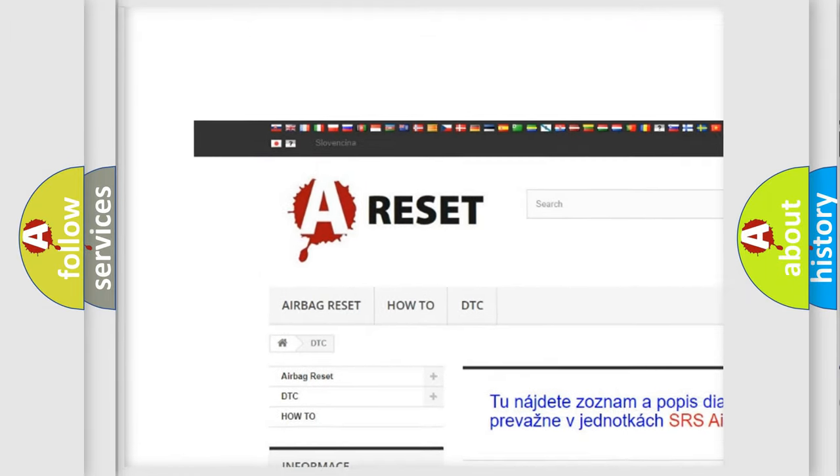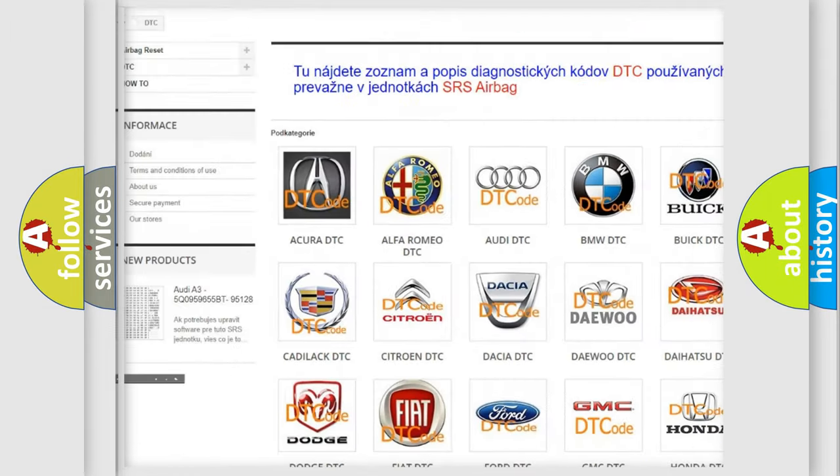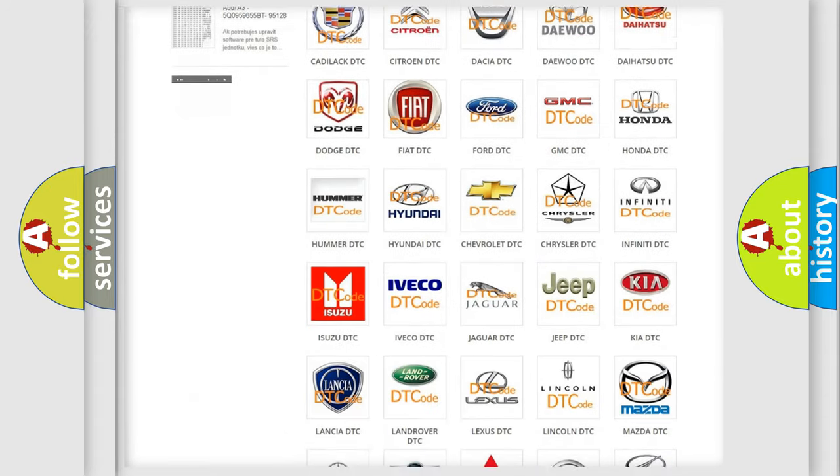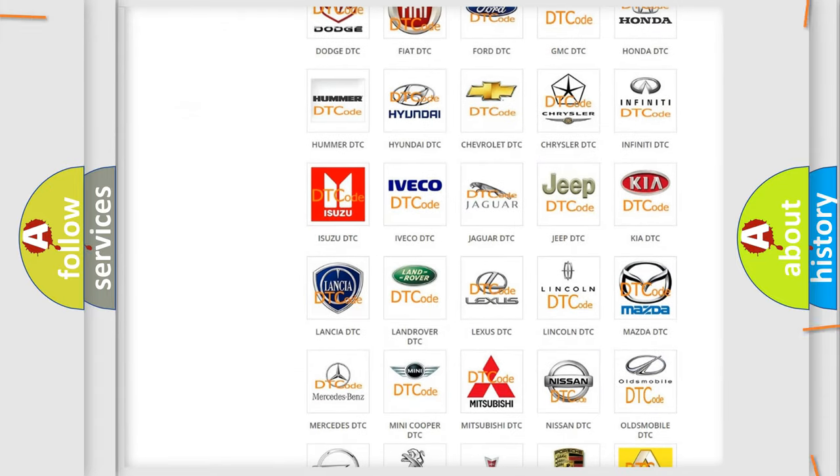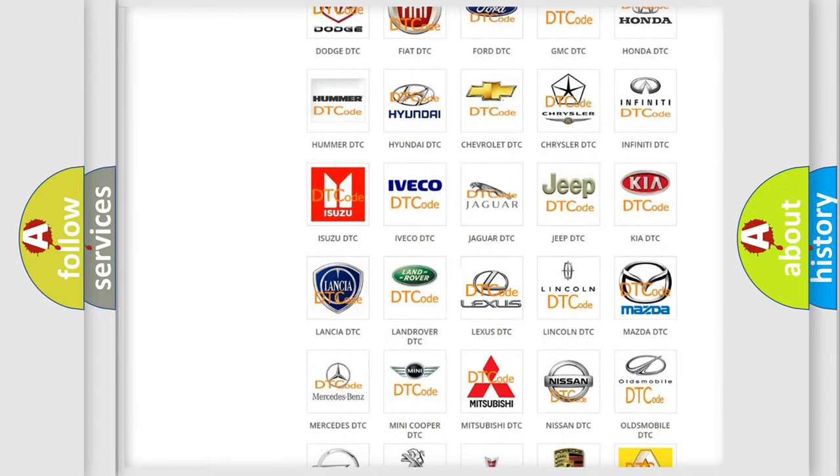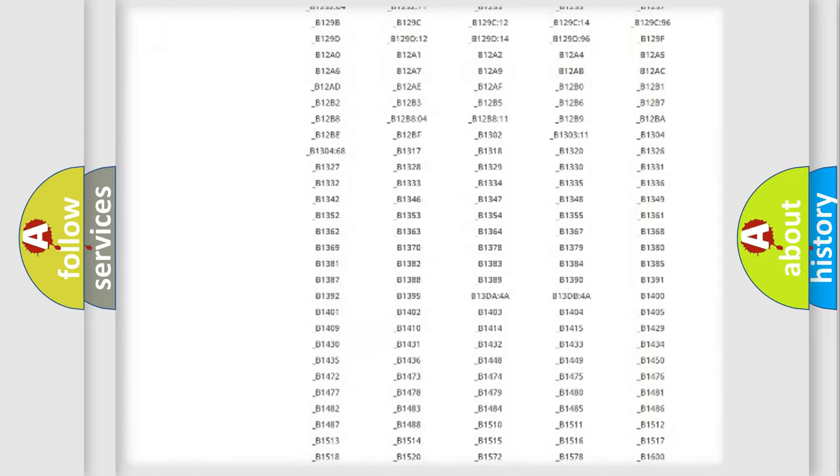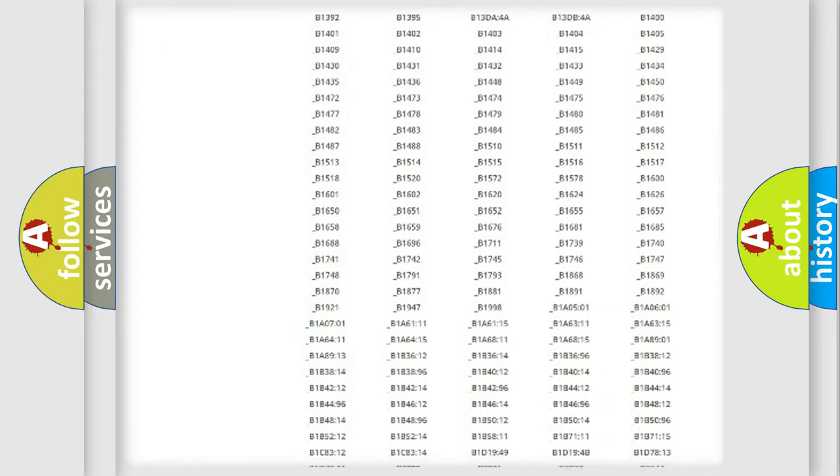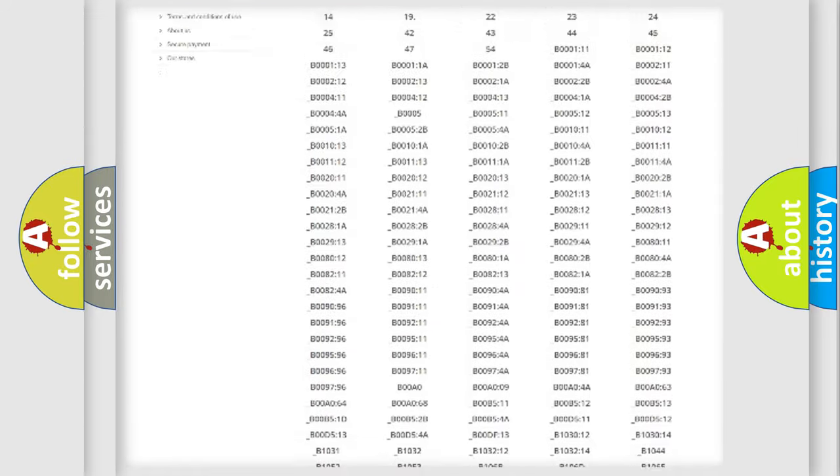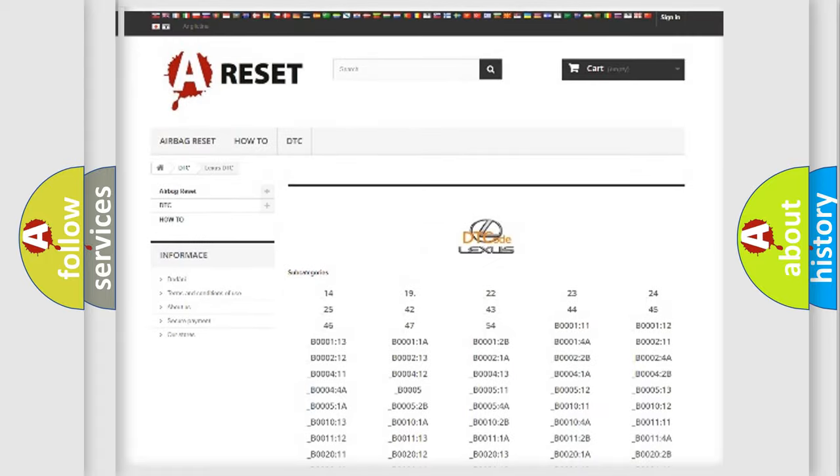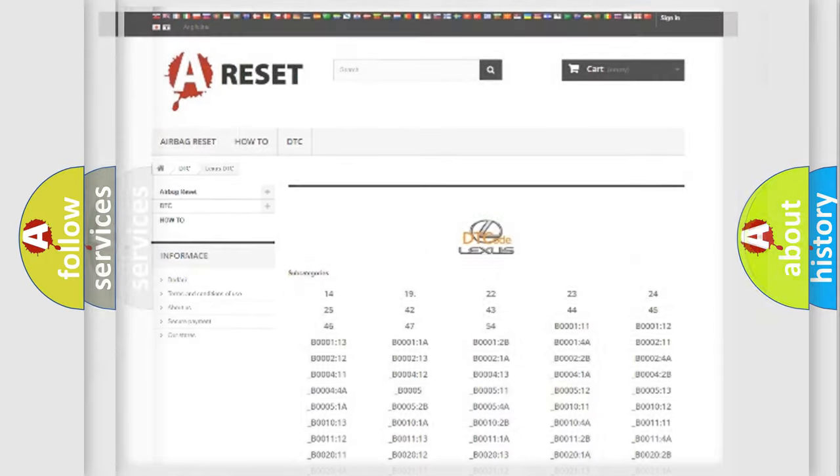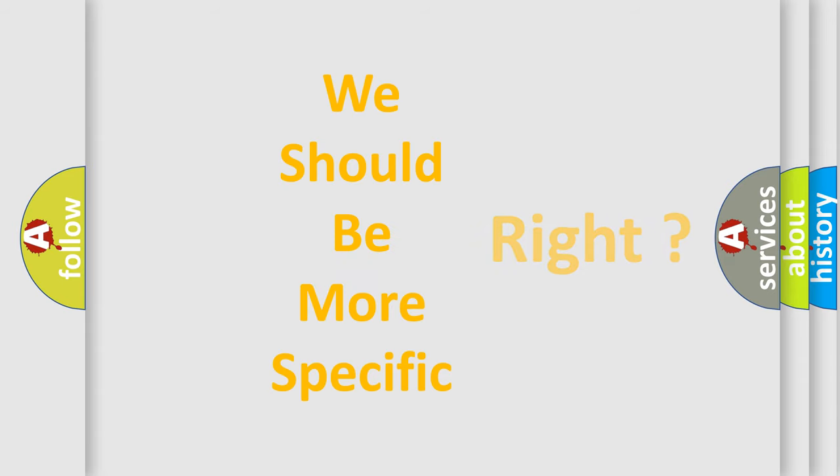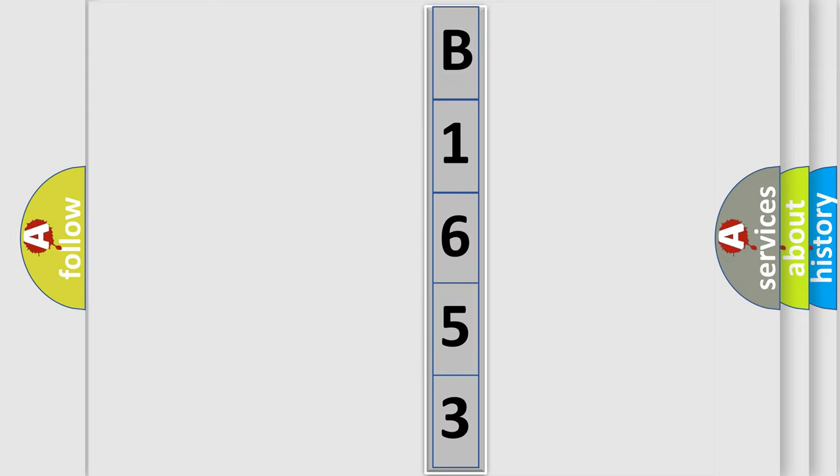Our website airbagreset.sk produces useful videos for you. You do not have to go through the OBD2 protocol anymore to know how to troubleshoot any car breakdown. You will find all the diagnostic codes that can be diagnosed in a car, Lexus vehicles, also many other useful things. The following demonstration will help you look into the world of software for car control units.